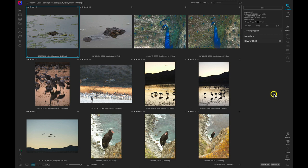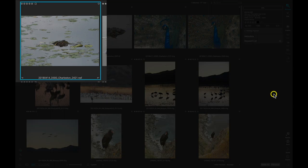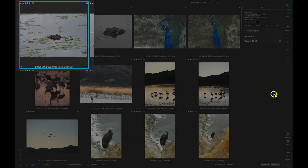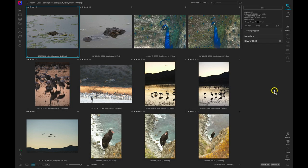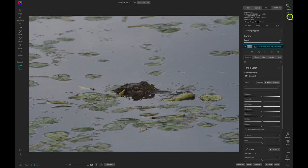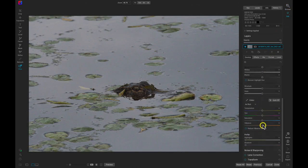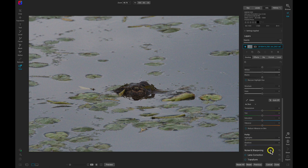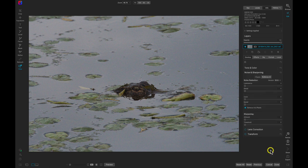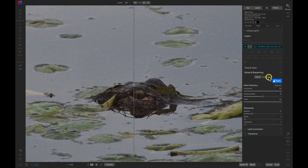The first way to batch process this group of noisy photos is to sync the noise reduction settings through develop. So let's grab this first photograph and we'll head into the edit module. Inside of the edit module I'm going to go into this develop tab and head down into the noise and sharpening pane and enable NoNoise AI.